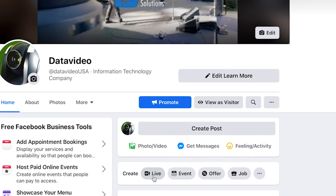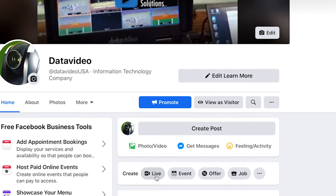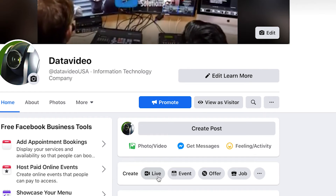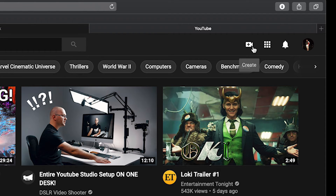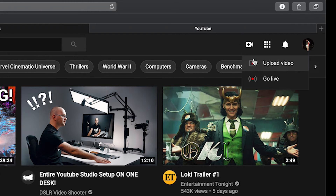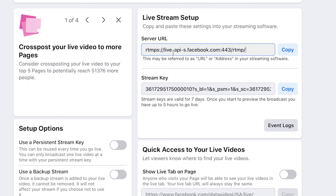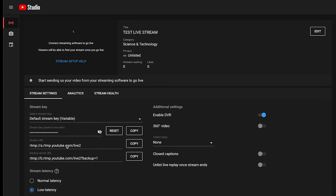On Facebook, to start streaming, click on the live button next to create post on your homepage. On YouTube, there is an icon in the upper right that is a video camera with a plus sign — go ahead and click that, then click go live. Going back to Facebook, make sure you have use stream key selected. There's our server URL and there's our stream key. YouTube has the same thing.